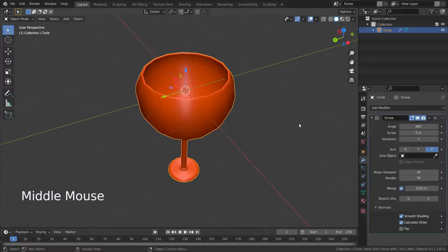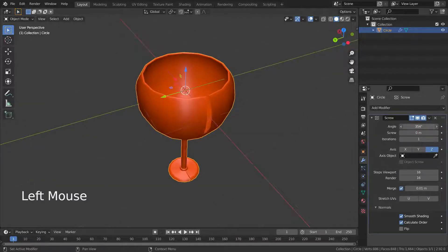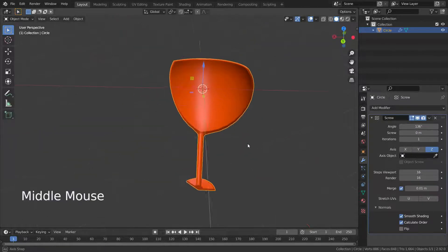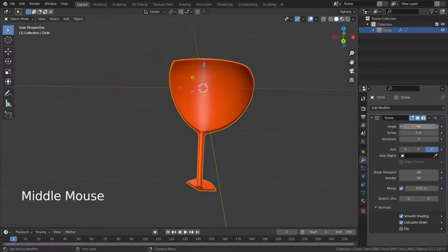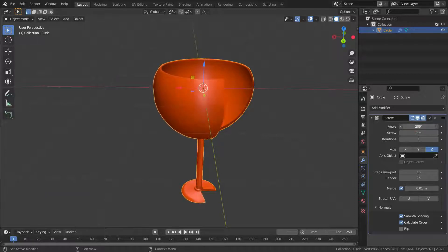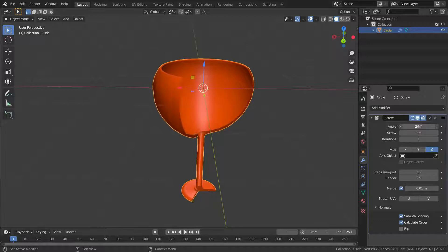We can set the revolution angle. Keep in mind that screw modifier spins things around the origin. If the center vertices are not aligned with the origin, that will create a gap.